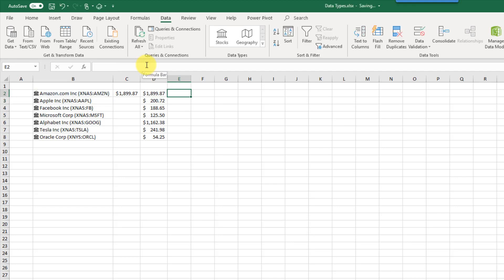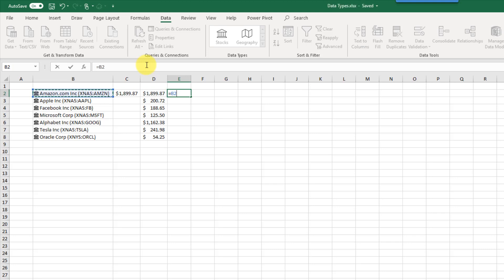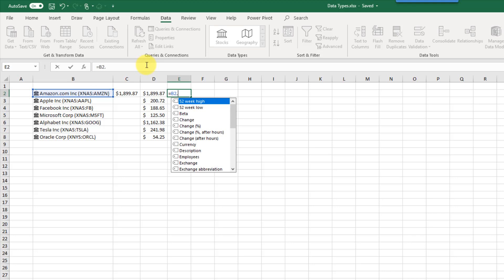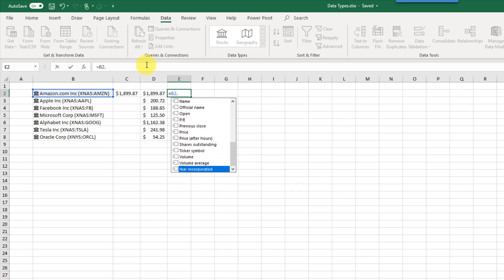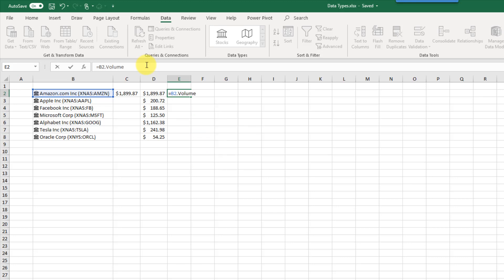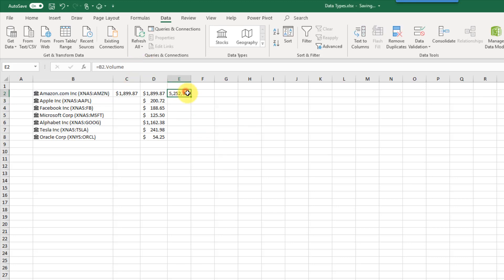You don't actually need to use the extract button to get the information — you can write these formulas yourself. If you reference a data type cell and type a dot after that reference, you can see all the available fields in the IntelliSense menu. From there you can extract whatever field you want and copy that formula down just like any other formula.